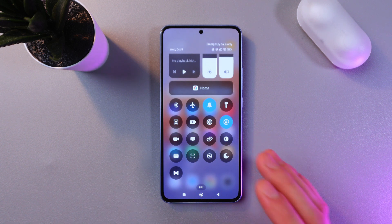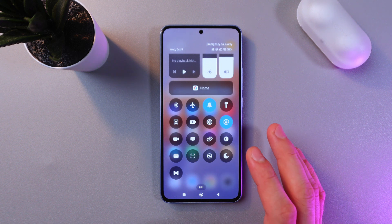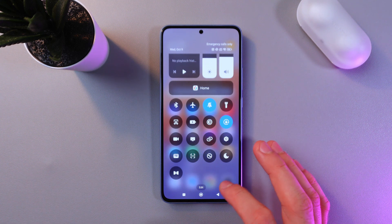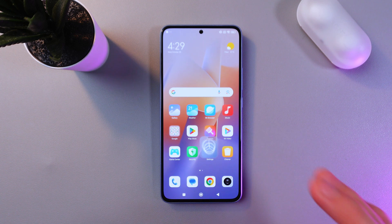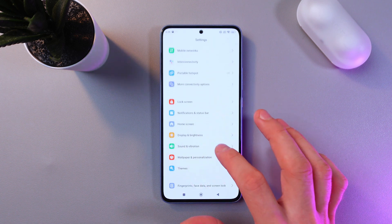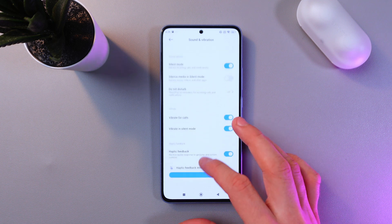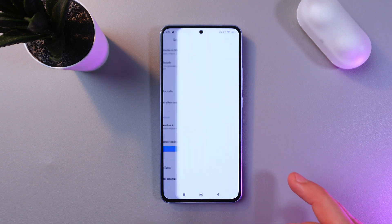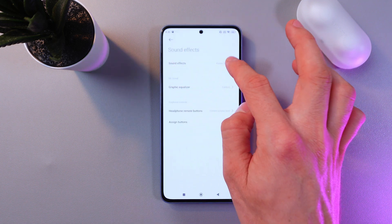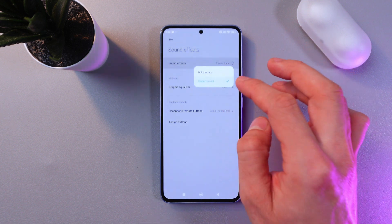Also, if for some reason you don't see the Dolby Atmos icon in your quick settings panel, there's another way to do that. Go to your Settings, scroll down to Sound and Vibration, then go to the very bottom and choose the Sound Effects tab.